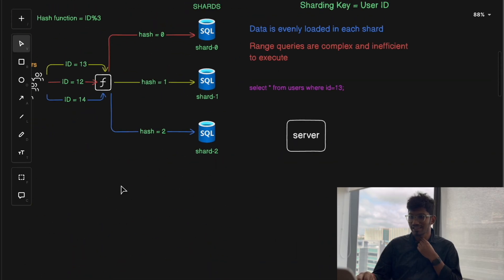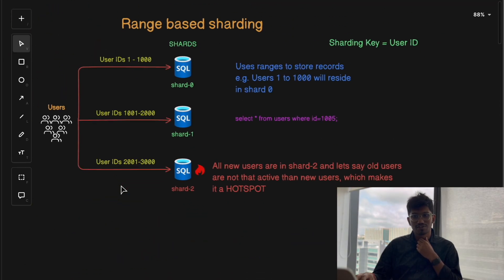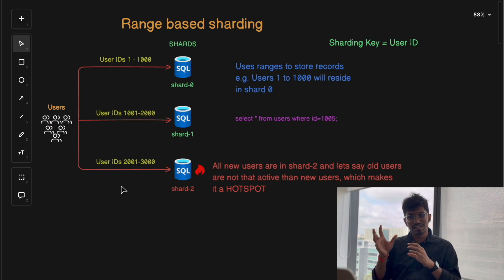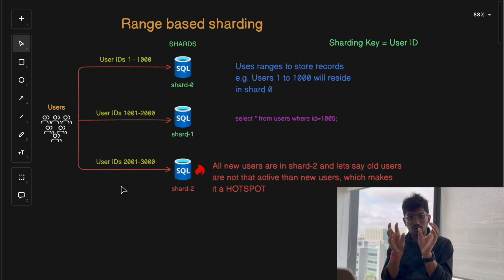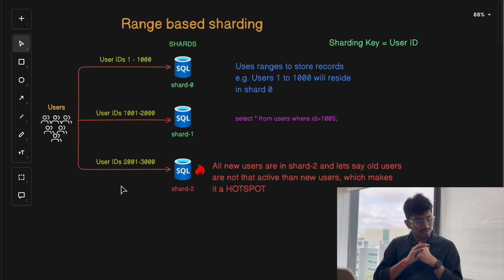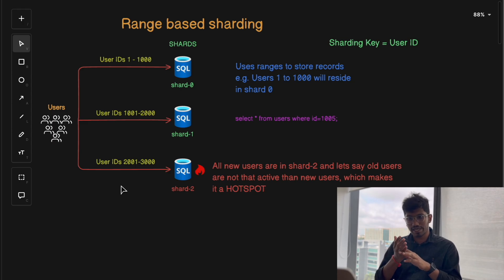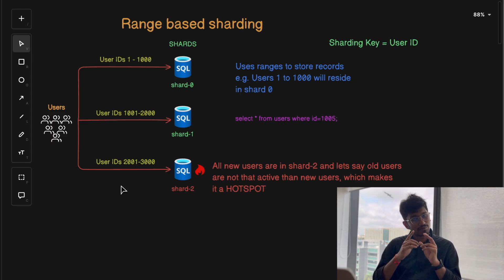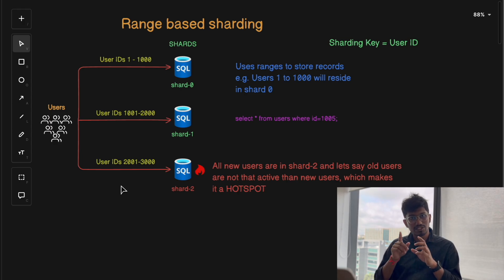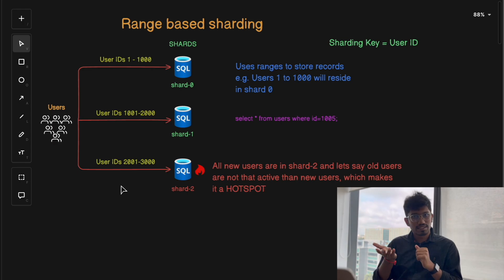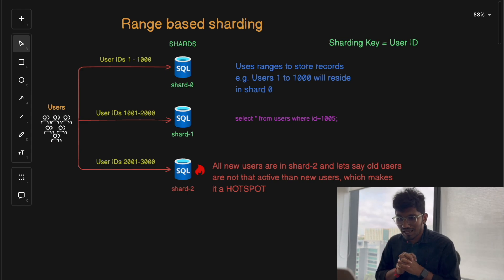To quickly summarize: sharding helps you scale your database horizontally by distributing data across multiple smaller nodes called shards. There are different sharding strategies — range-based, hash-based, and geography-based sharding. Shard routing ensures queries go to the correct shard based on the requested query. We also discussed use cases and challenges of sharding, because sharding comes with trade-offs.